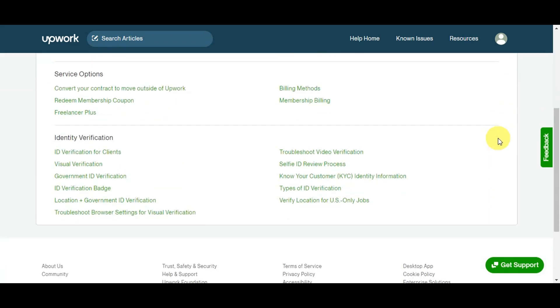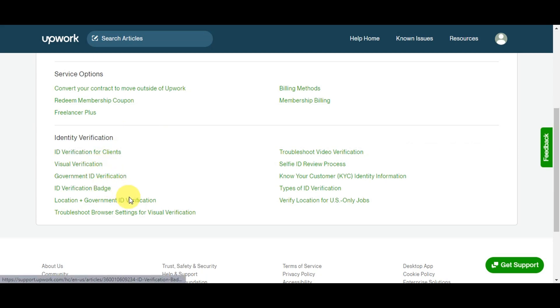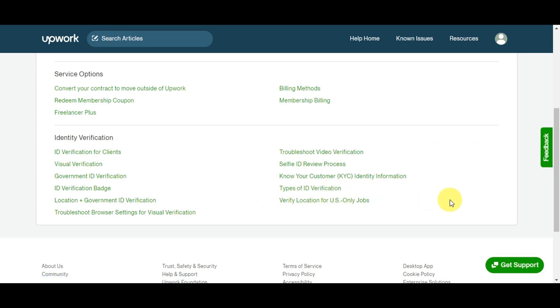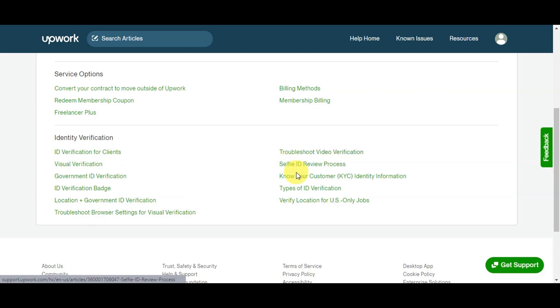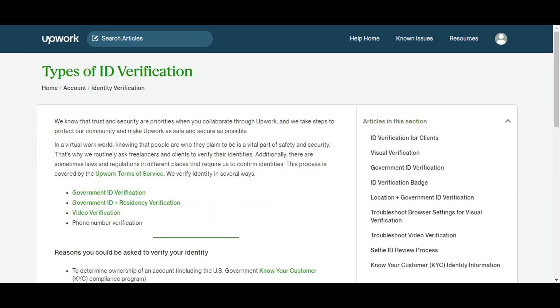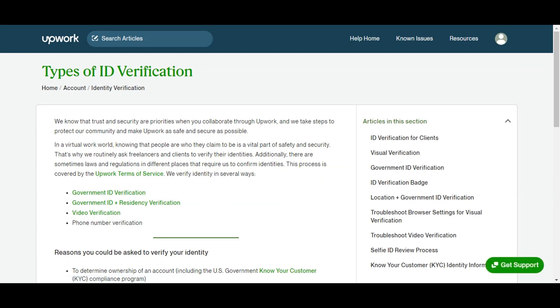You'll see the Account Settings, the Service Options, and if you scroll down a little bit more you'll see the Identity Verification. There are different categories here. What we'll need to do is head to Types of ID Verification so we'll know what are the different types of ID that are required or what you need to do to proceed and be verified on Upwork. Just click onto this to proceed.